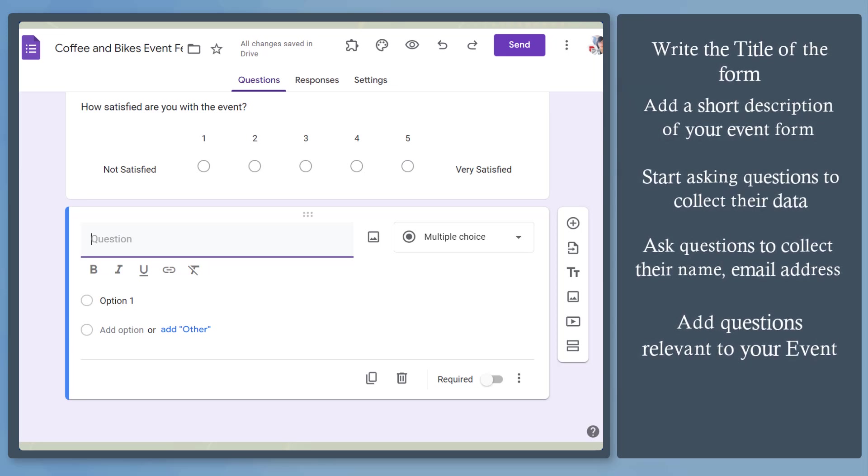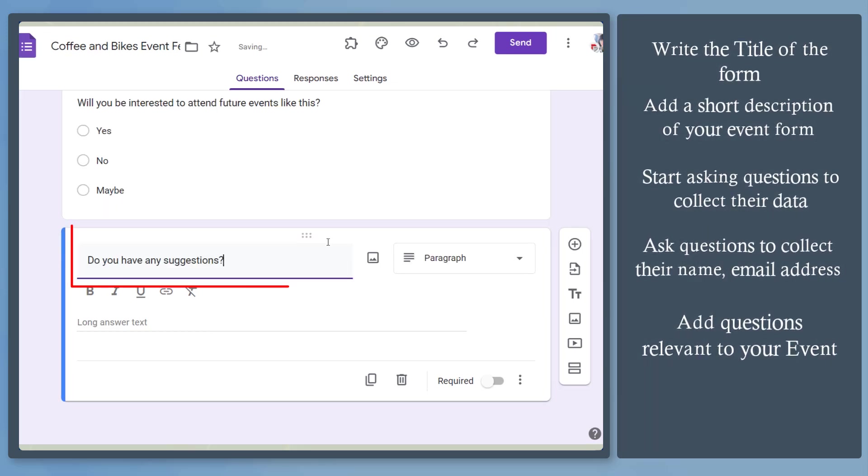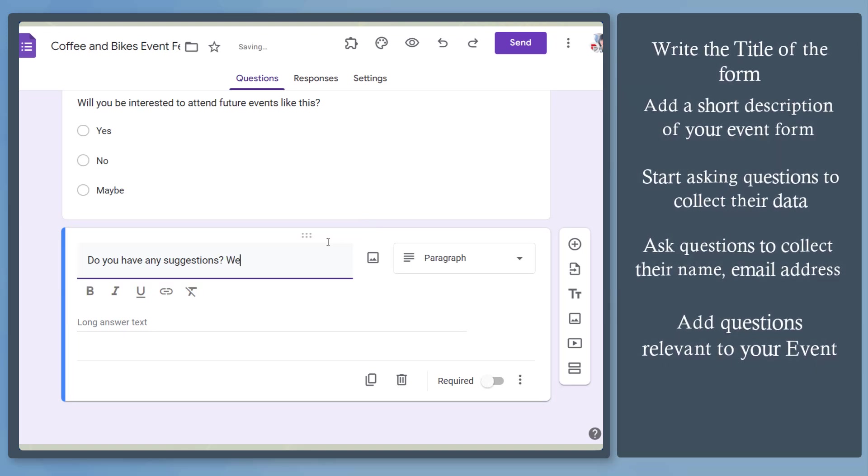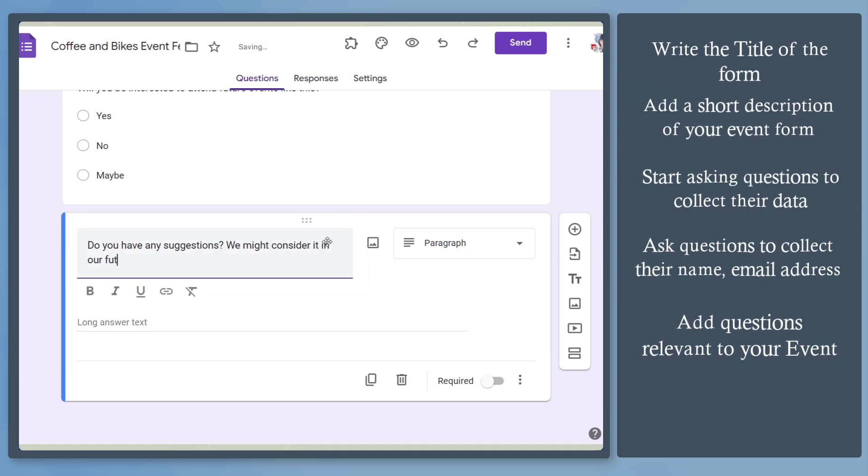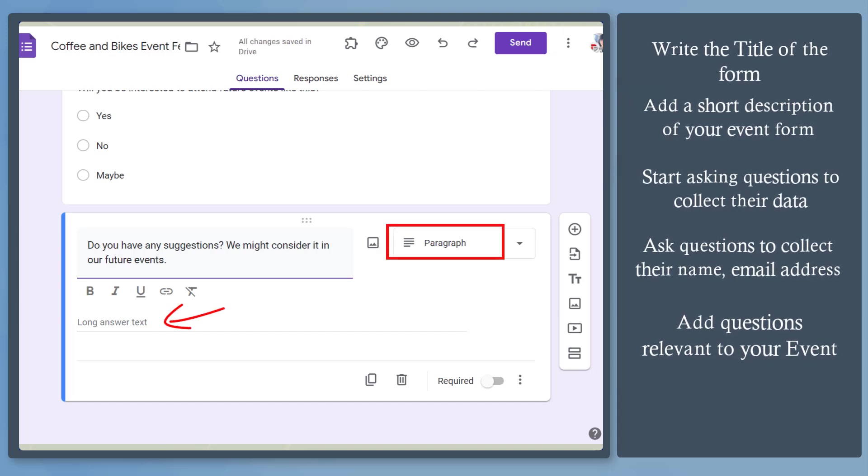Next, add another question asking a user to write comments or suggestions that can be helpful for your future events. Google Forms automatically chooses the right option as a paragraph since users might compose a long message here.